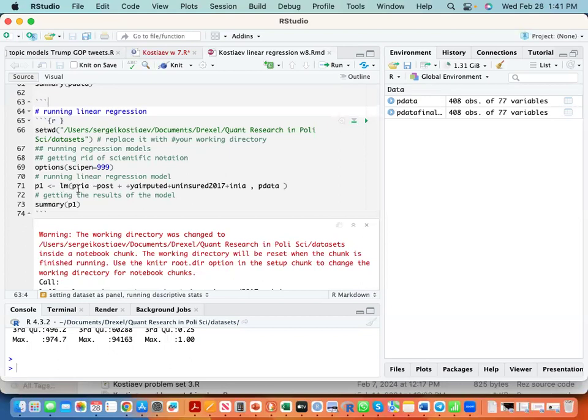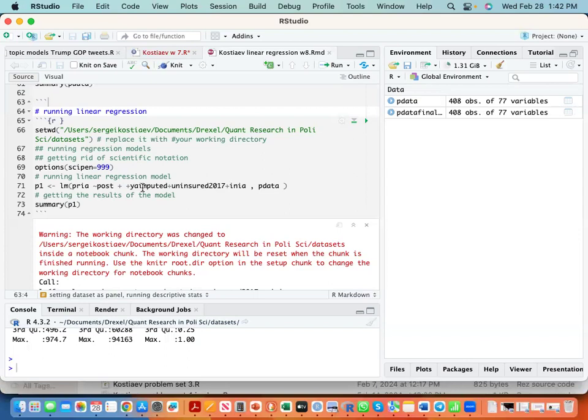Premiums inflation adjusted is our dependent variable - it always comes first. Then we have this sign which indicates that after this we have a set of independent variables, which are in this case post variable - an indicator whether or not Trump administration started implementing his policies in healthcare. We have a young adults variable...